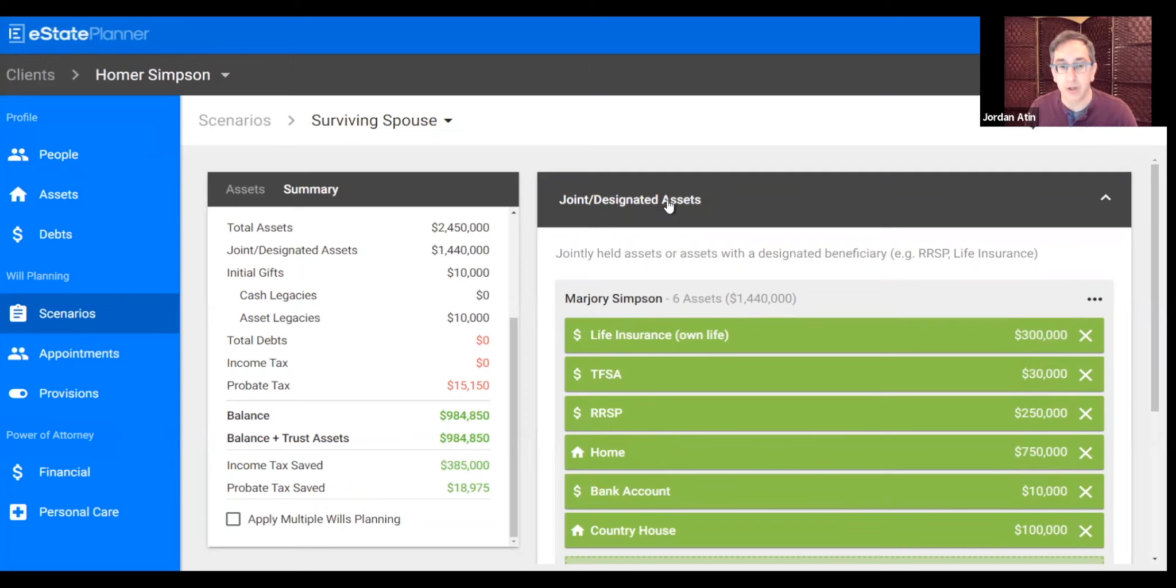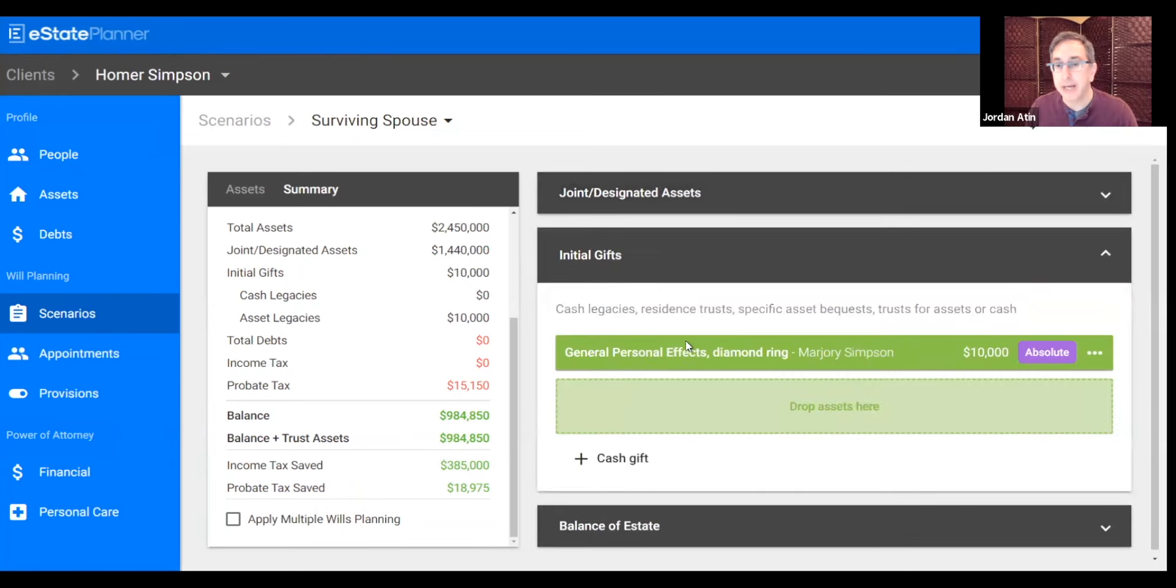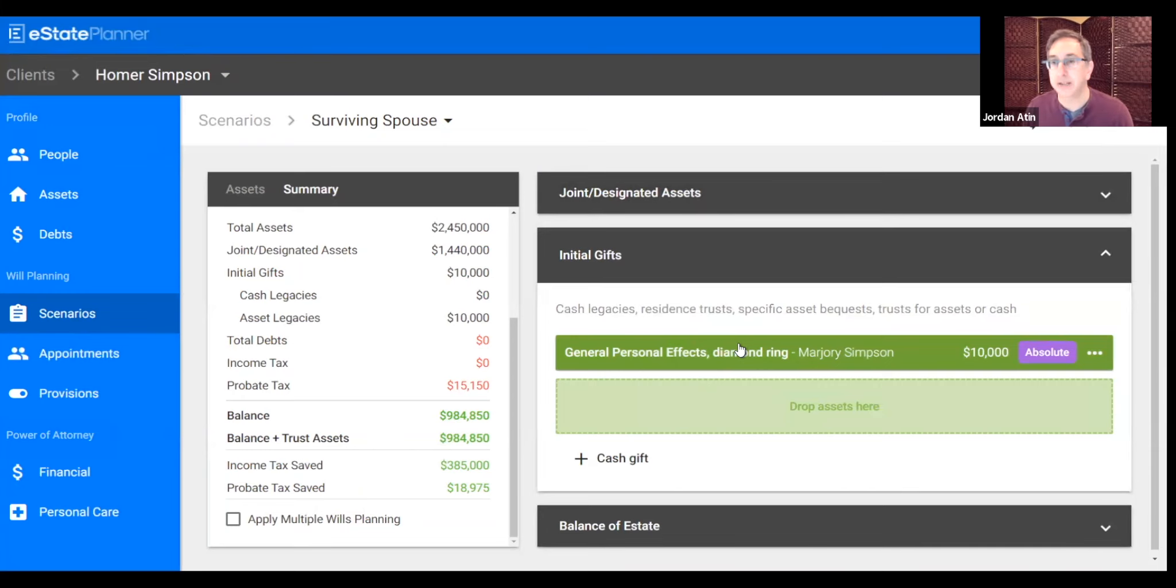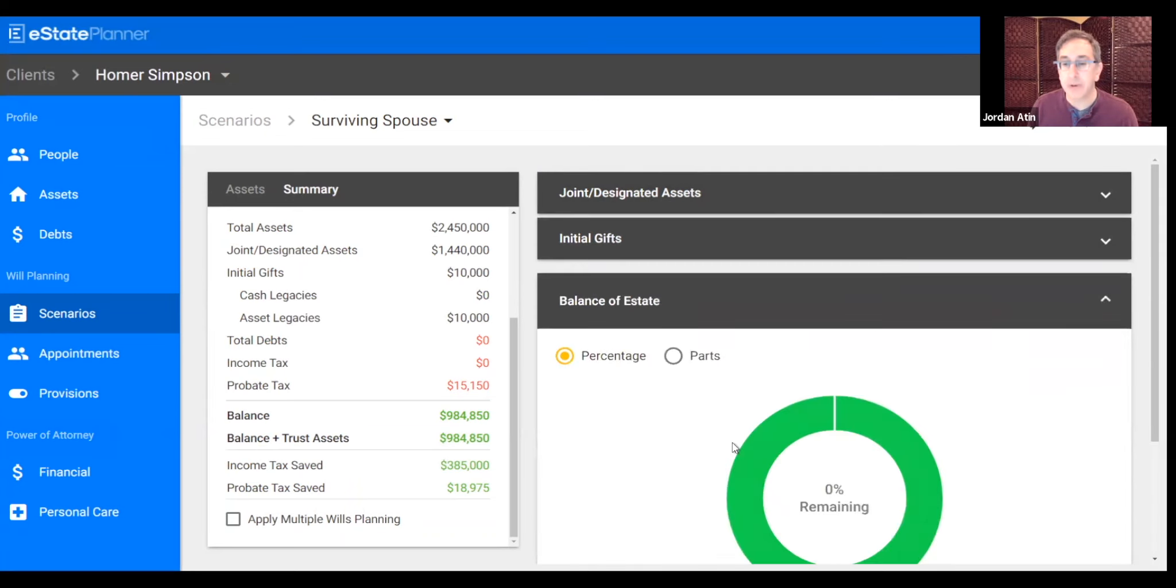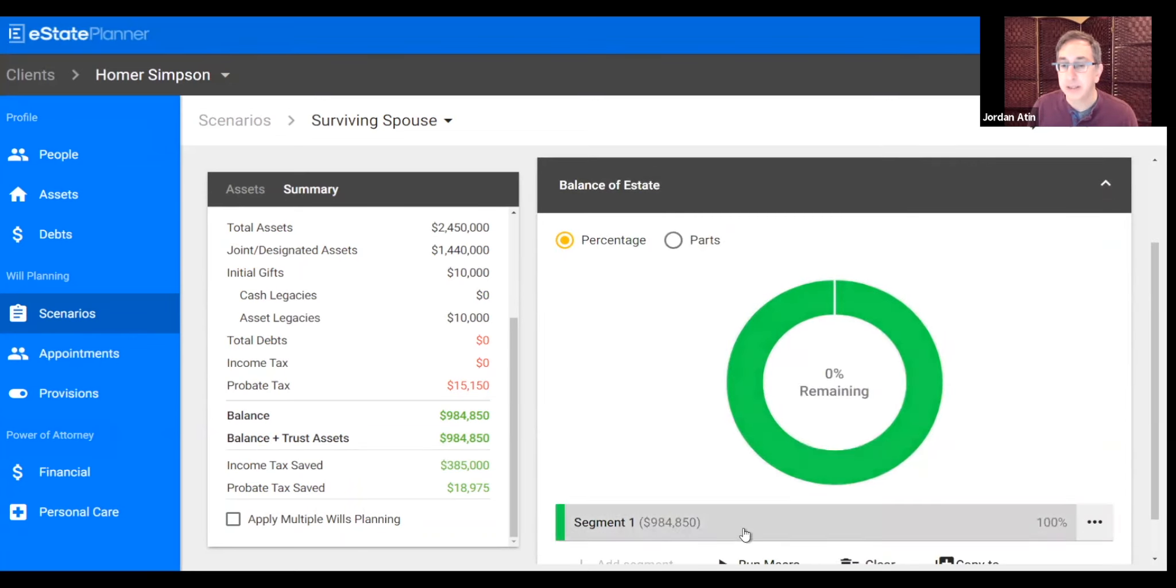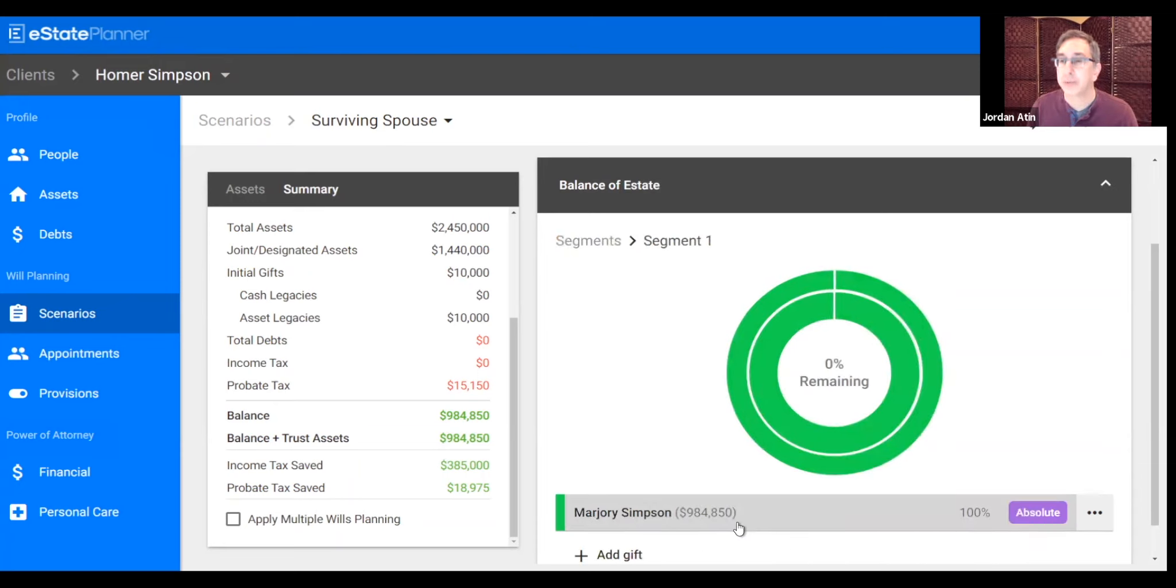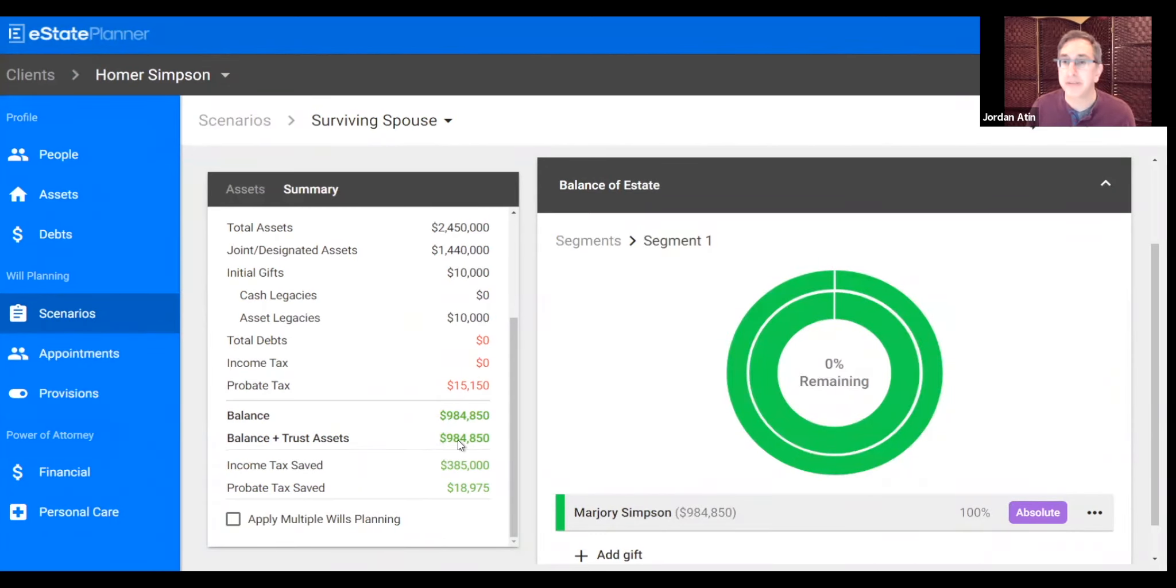It's moved all of those assets. It's also created one simple initial gift, which is the personal effects, all going to Marge, the wife, and then dealt with the residue of the estate. In this case, quite simply, 100% is going to Marge. And on the left, you can see that because of this planning, all of the income tax has been saved.